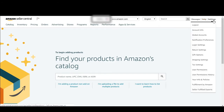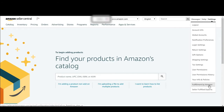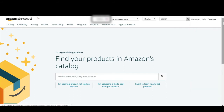Here is the help button for contacting your seller support. And here you will get the settings tab, where you can get info, global accounts, notification, login, return settings, shipping settings, tax settings, user permissions, user permission history, your info and policies, Fulfillment by Amazon settings, and seller-fulfilled export options. I will be letting you know which tabs are important.